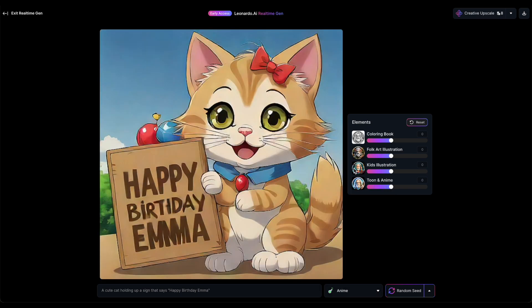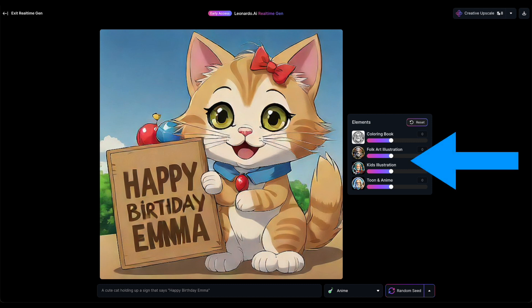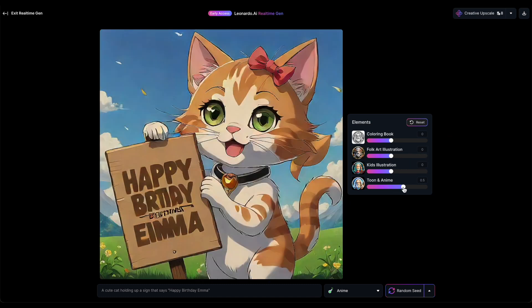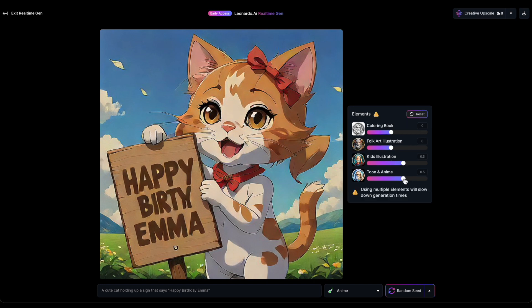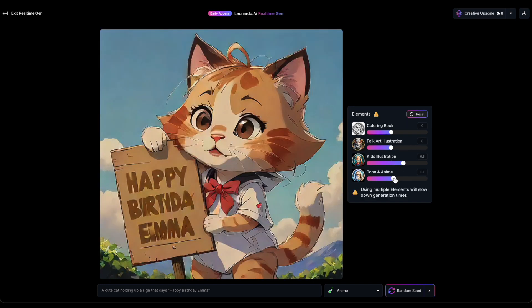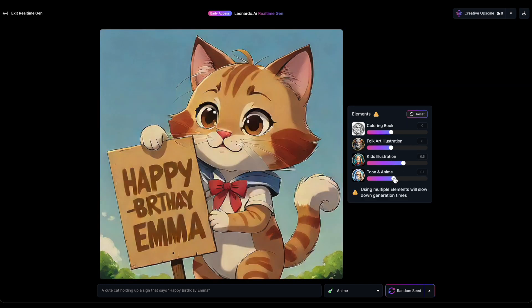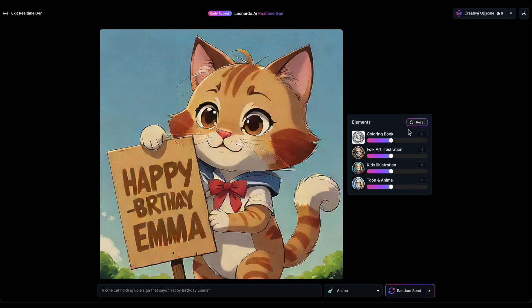I prefer that much more. Let's explore another option. You'll find various elements to enhance your image, like Coloring Book, Folk Art Illustration, Kids Illustration, or Tune and Anime. Experiment with these until you discover a setting you fancy. If you're not satisfied with the results, simply hit the Reset button to bring all elements back to zero.